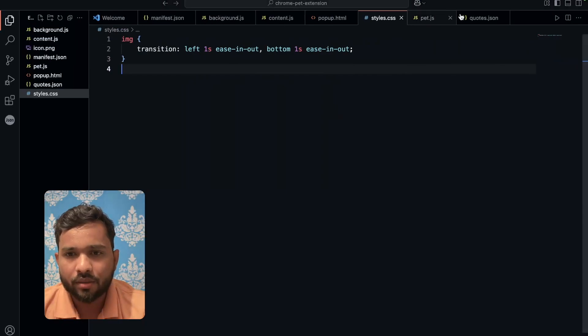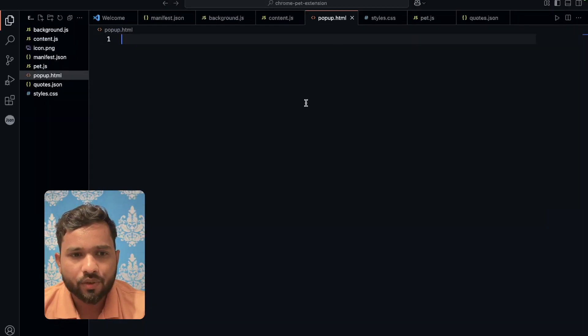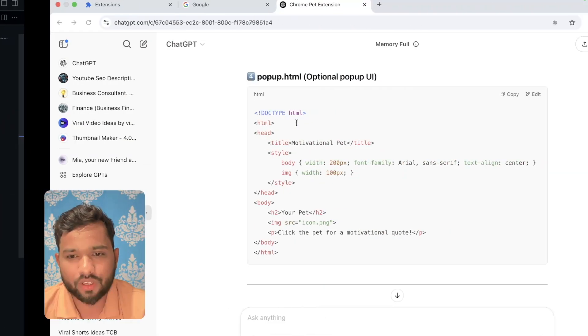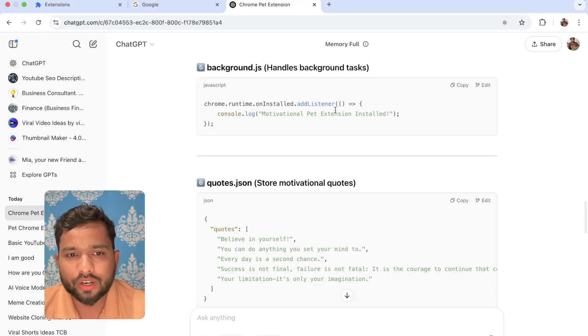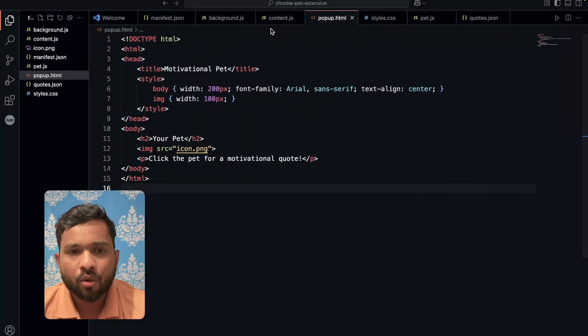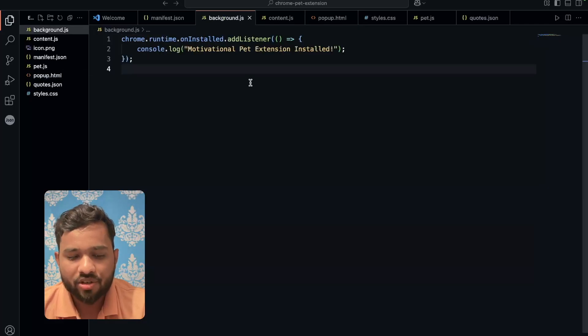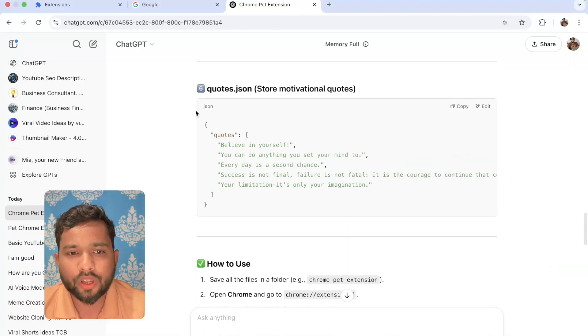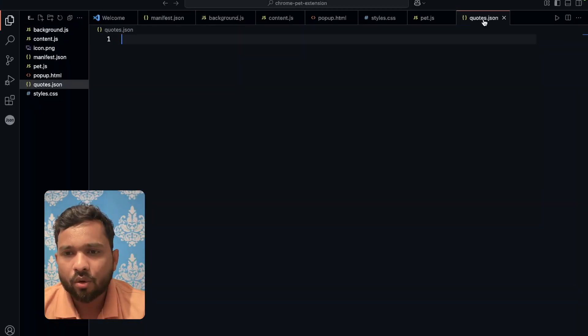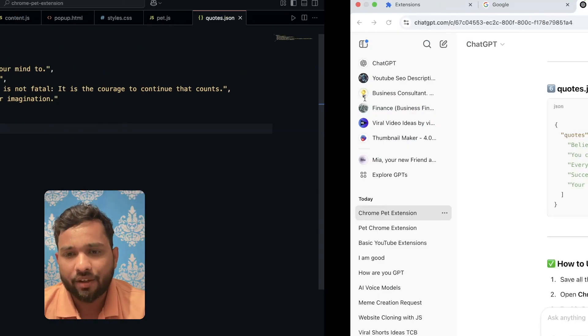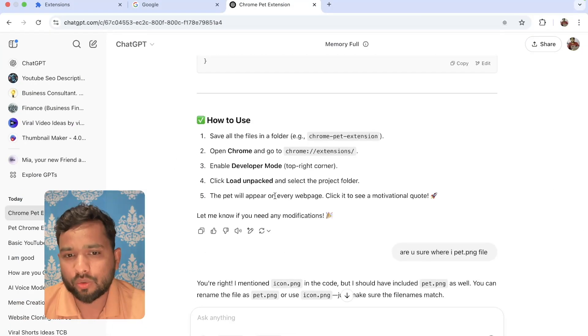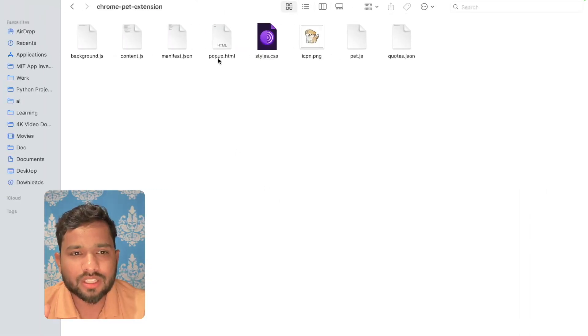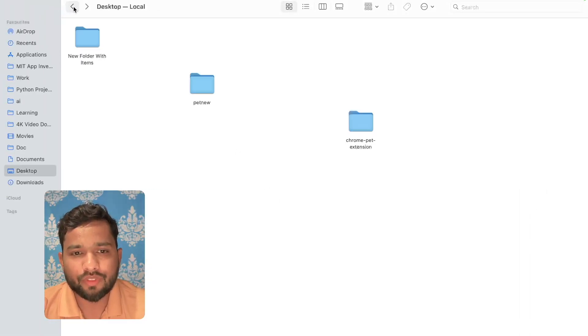Now scroll down, popup.html. Just paste it and save it. Then scroll down, background.js. Copy this. Go to background.js, paste it and save it. Now go here, quotes.json, just copy this. Paste it and save it. As you can see, we have created all files. We have all code and we have that folder.